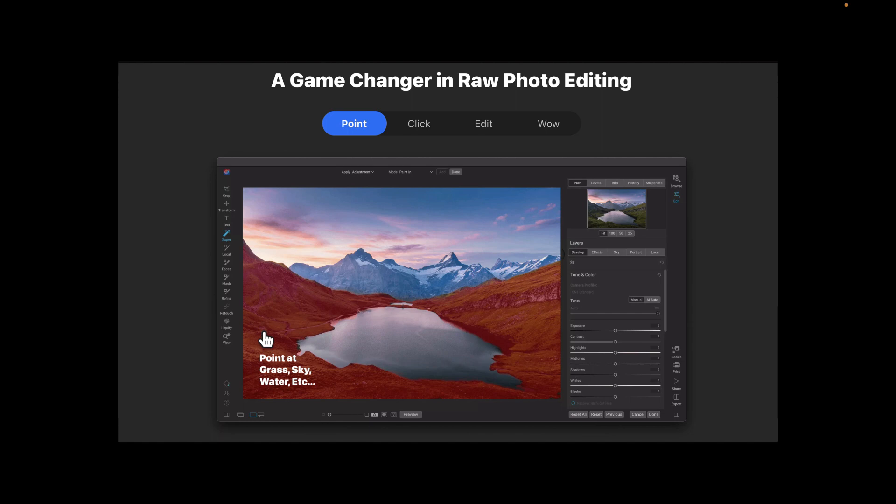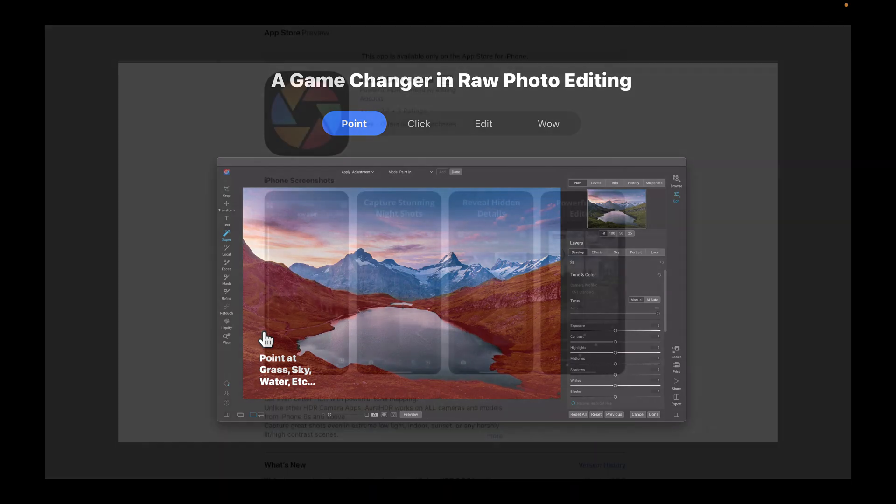So On1 costs 100 US dollars and that includes a powerful RAW editor which also includes HDR merging capabilities. Today though we're going to be focused on the HDR merging of On1.